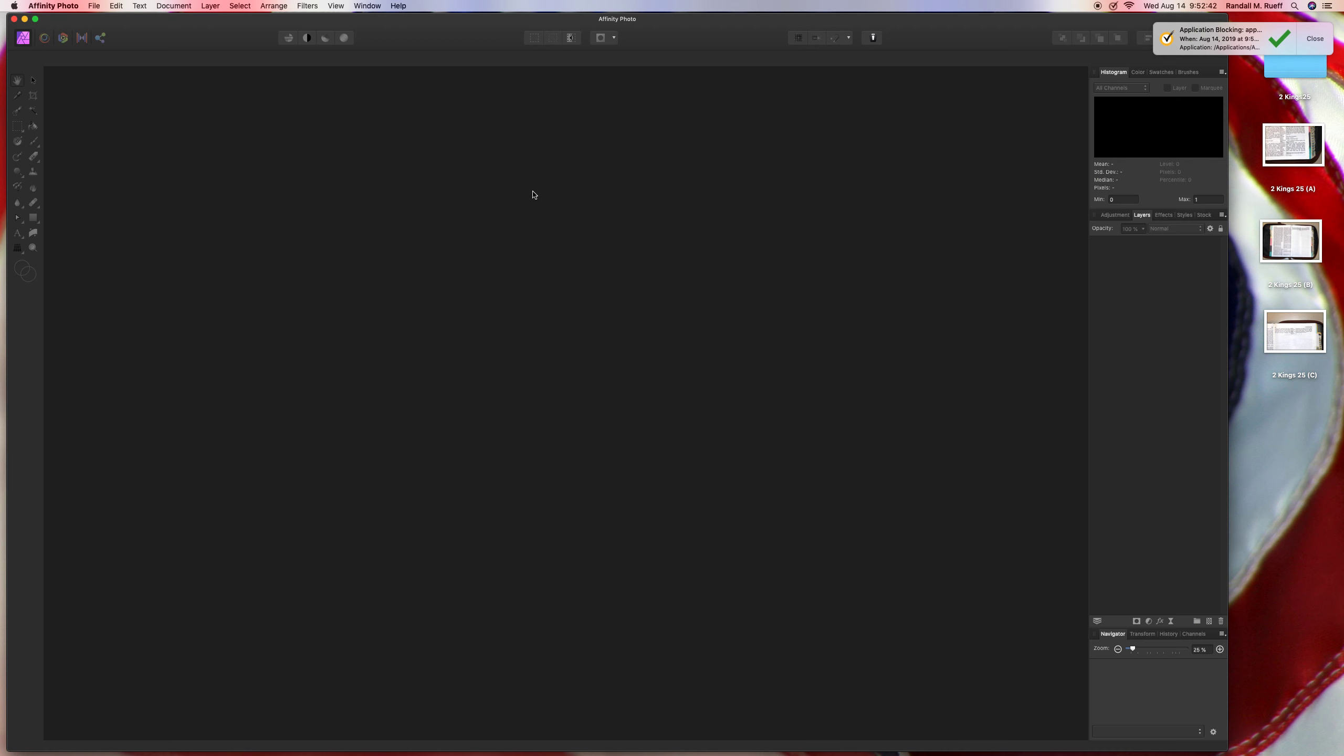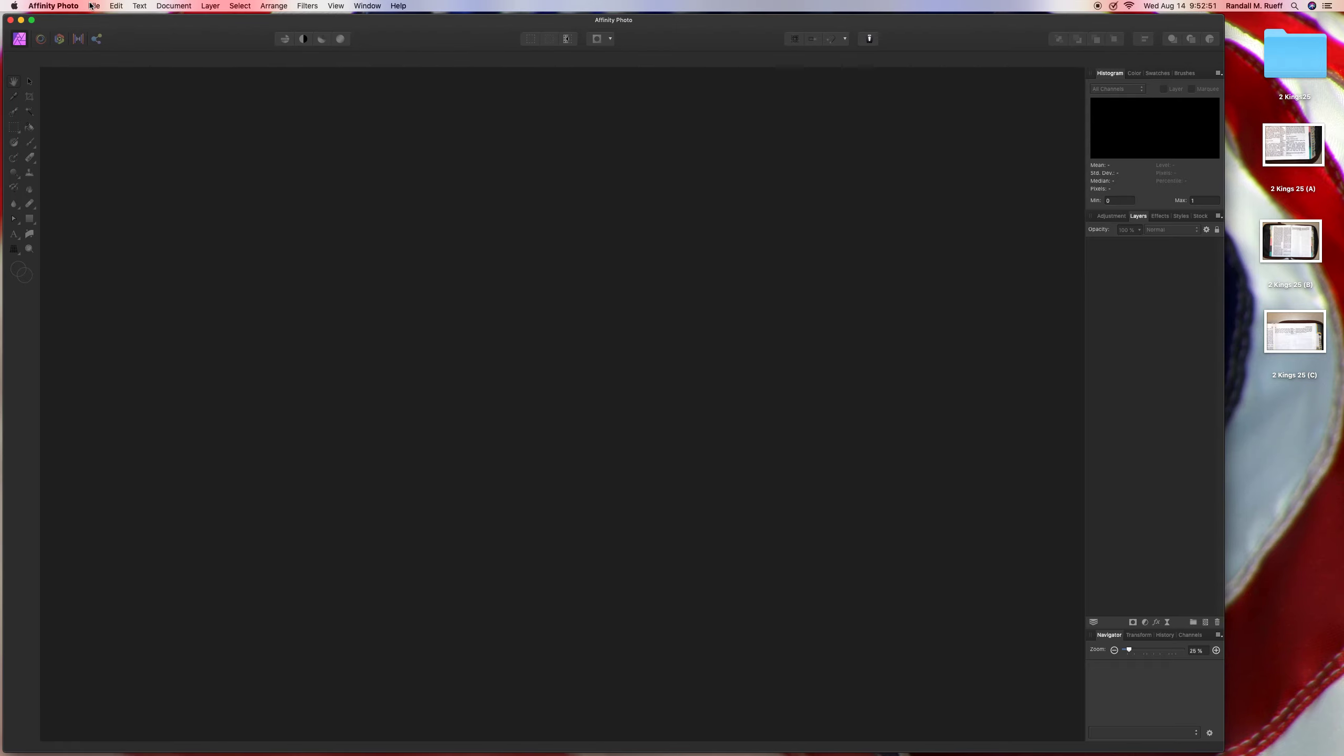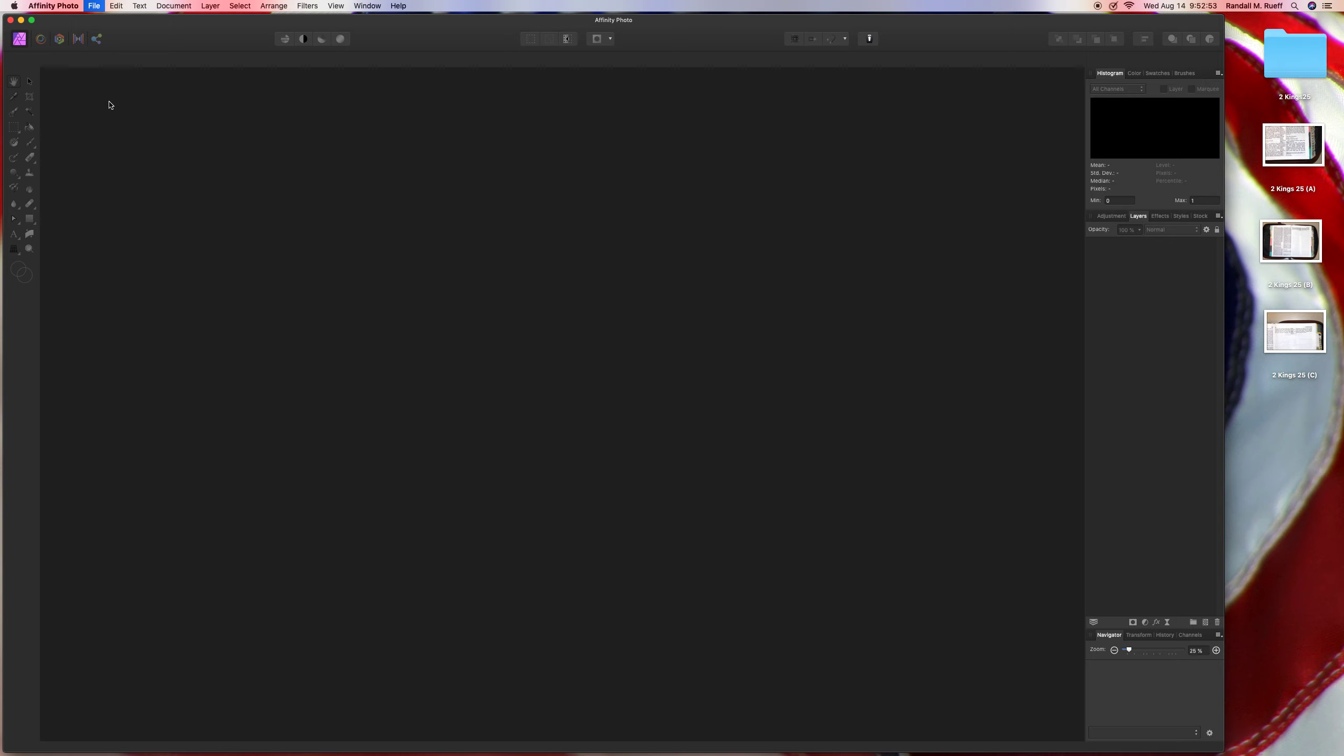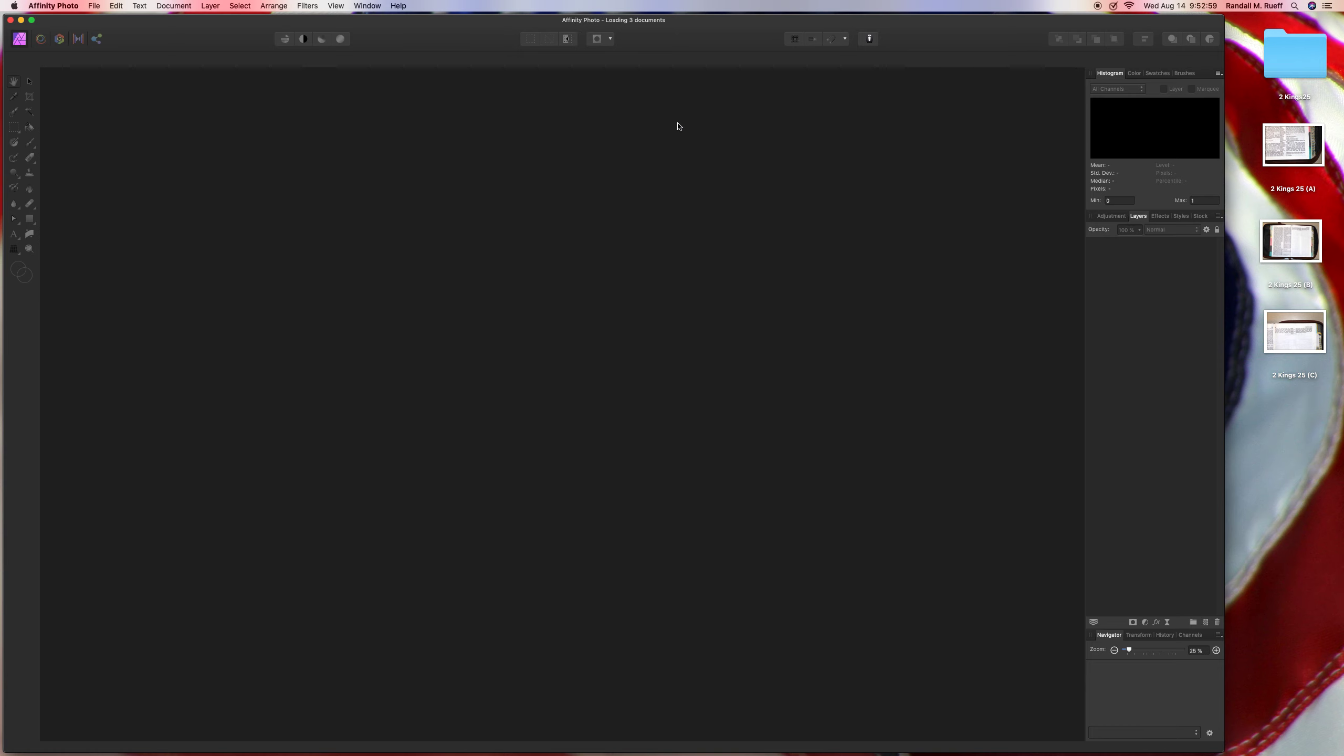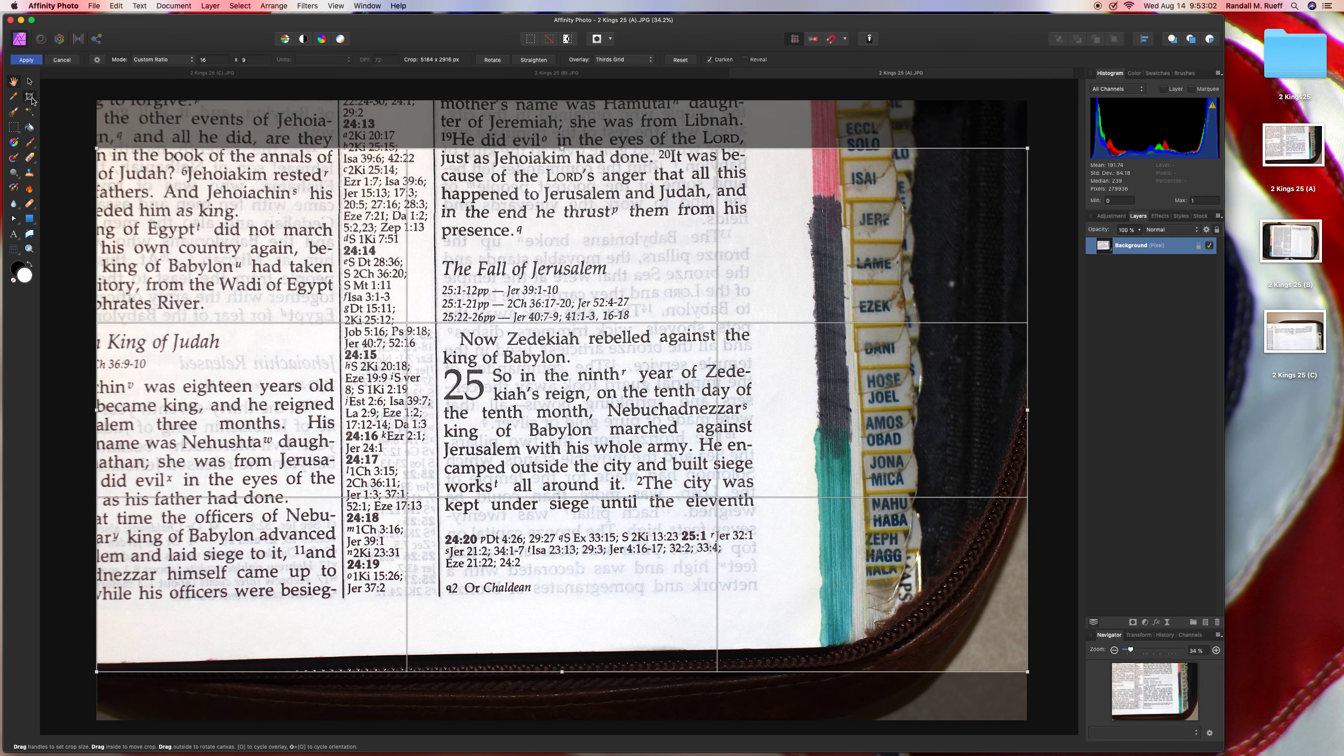Hello ladies and gentlemen, boys and girls, Randall and Roof here. I'm going to be cropping and adding text to 2 Kings chapter 25. I guess that's the plan. 2 Kings, 25 A, B, C. Alrighty.